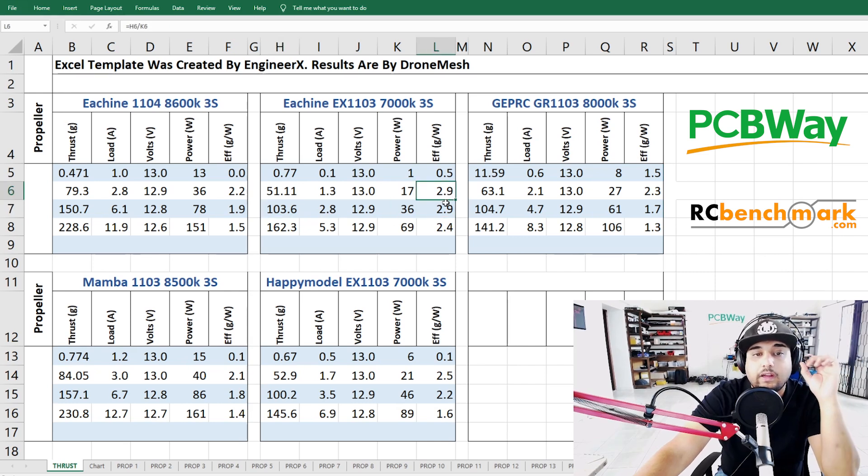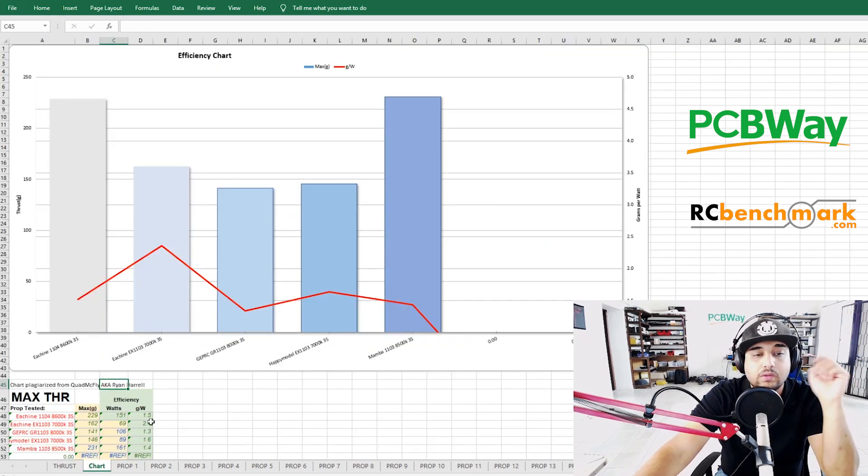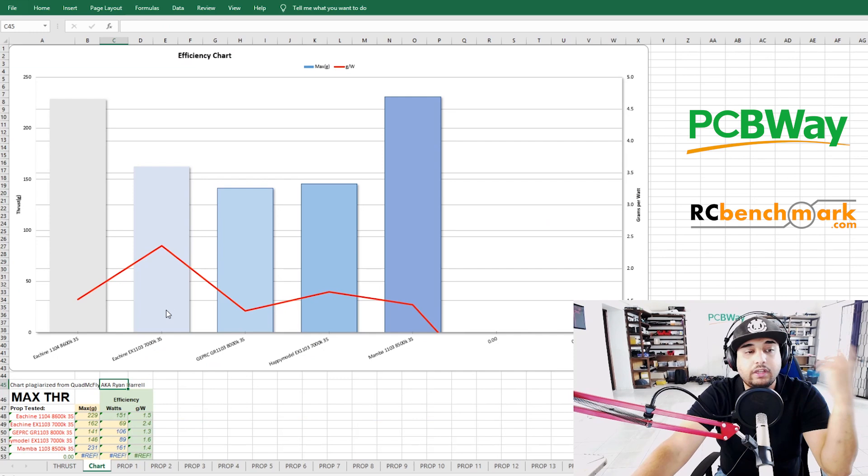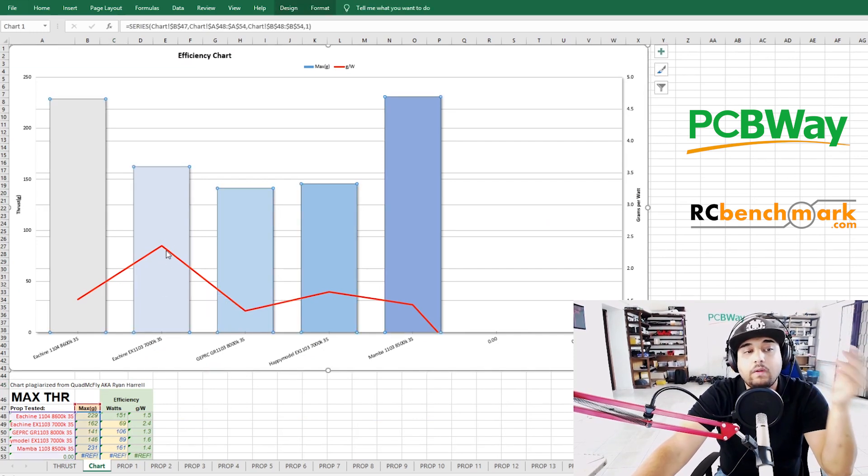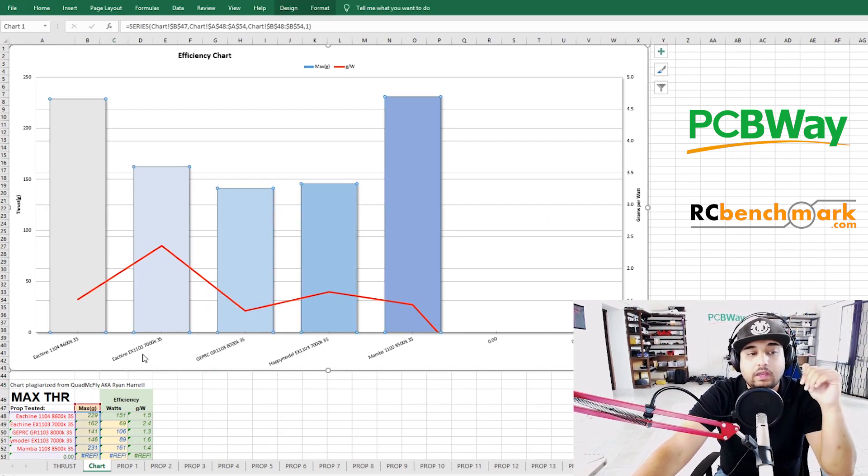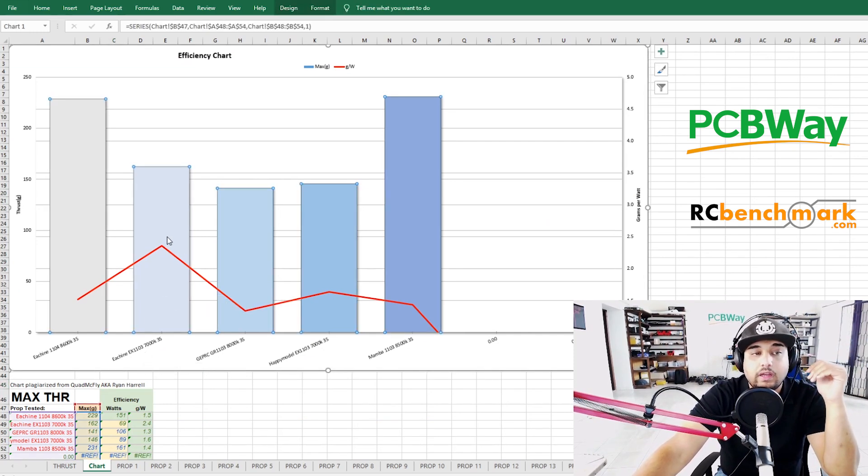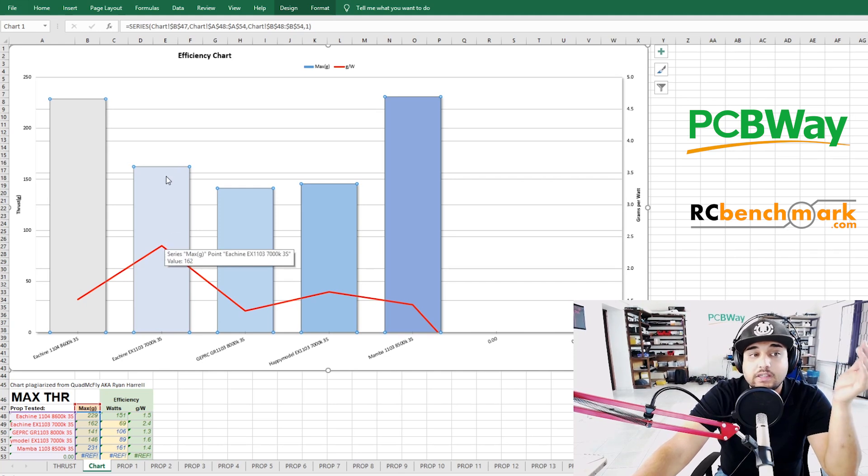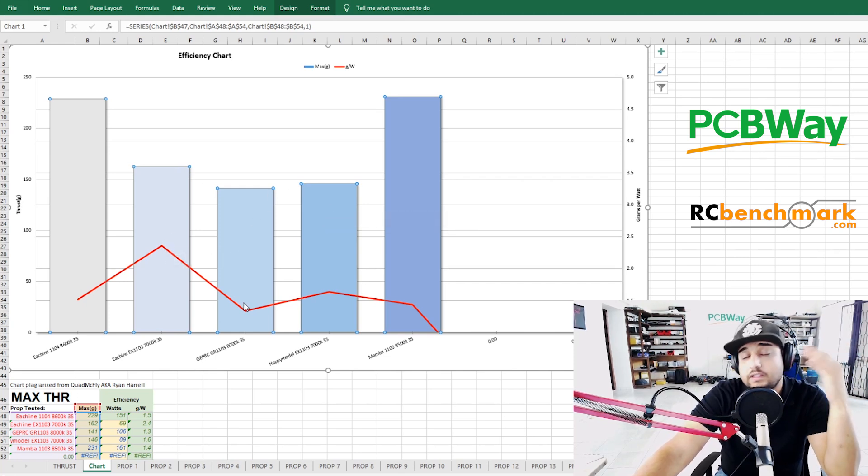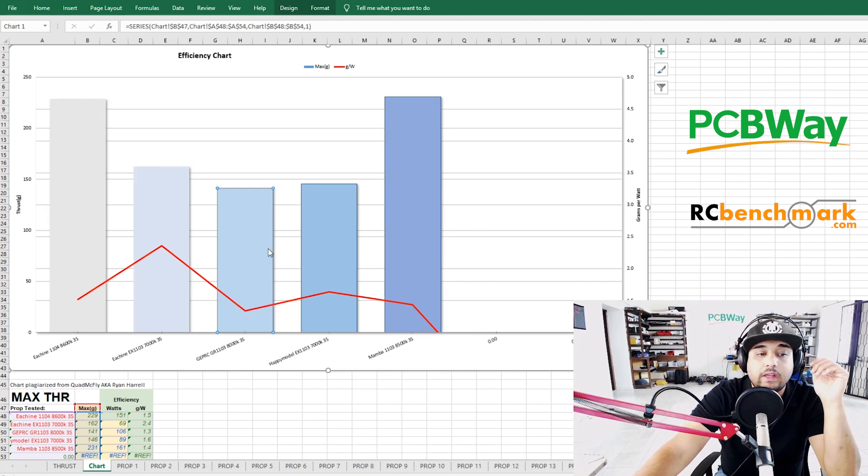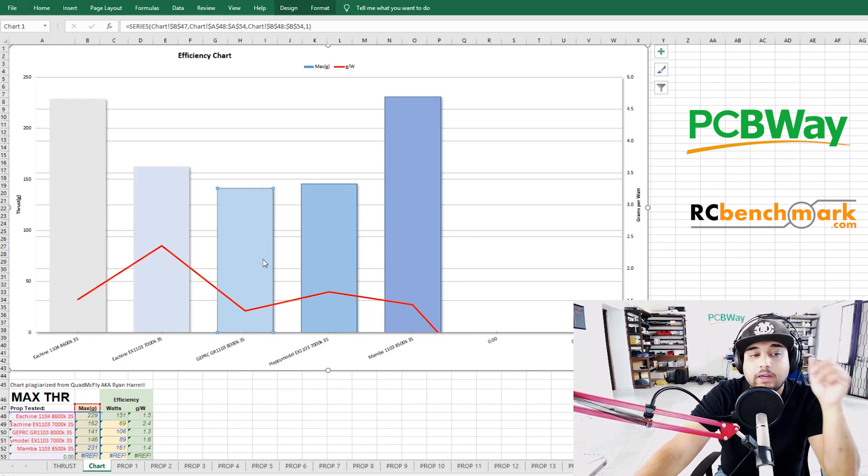Then if you push it just slightly more you get 103 grams at 75 throttle, you're still keeping that efficiency which is really nice. I also have a chart here to give us the efficiency reading and you can see how efficient the Eachine actually is yet it's still more powerful, this is full throttle by the way, than the GEPRC and the Happy Model.